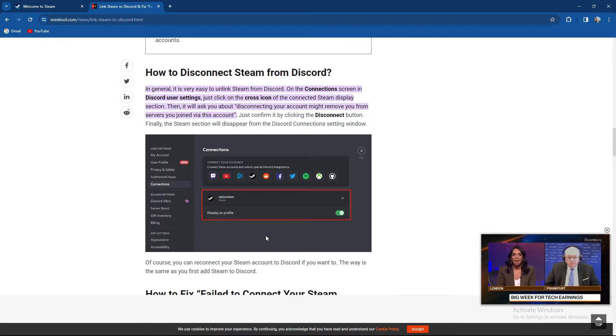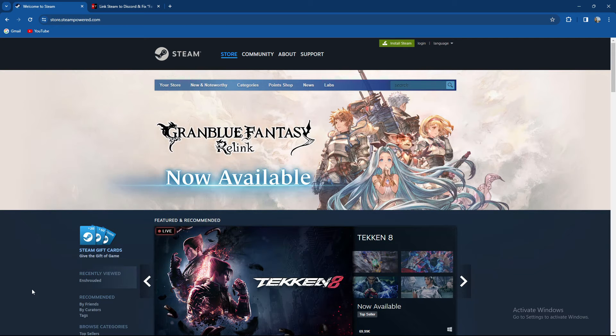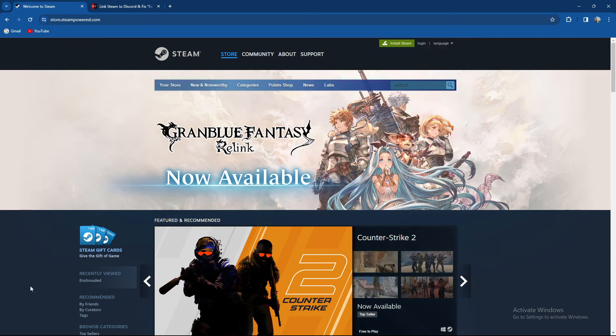Of course, you can reconnect your Steam account to Discord if you want to. Again, the way is the same and as I told you, I already done a video so you can check it out.